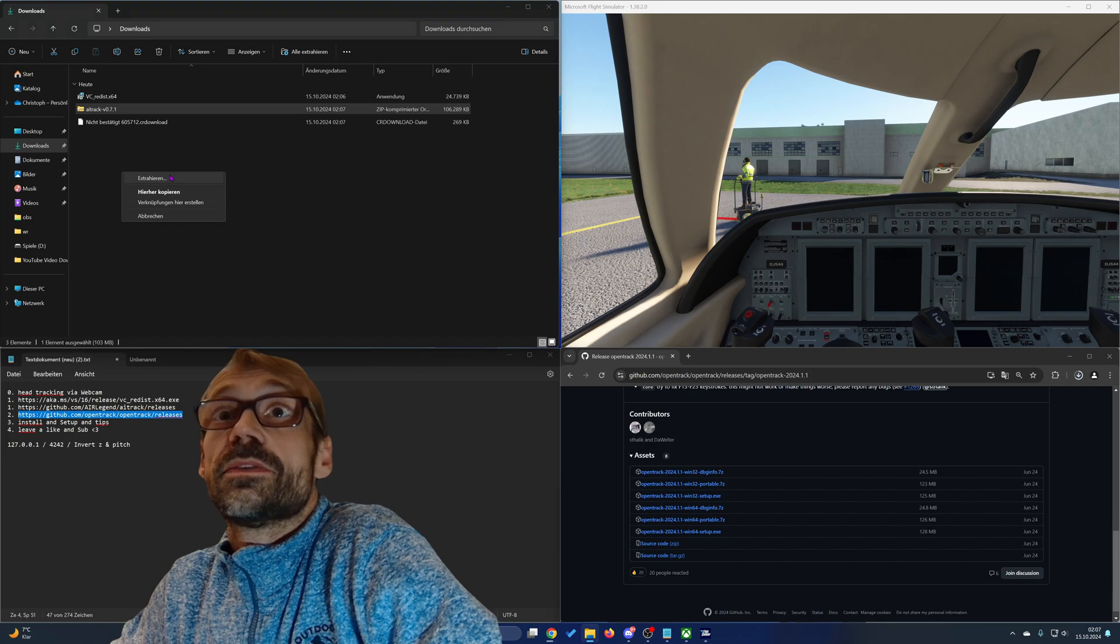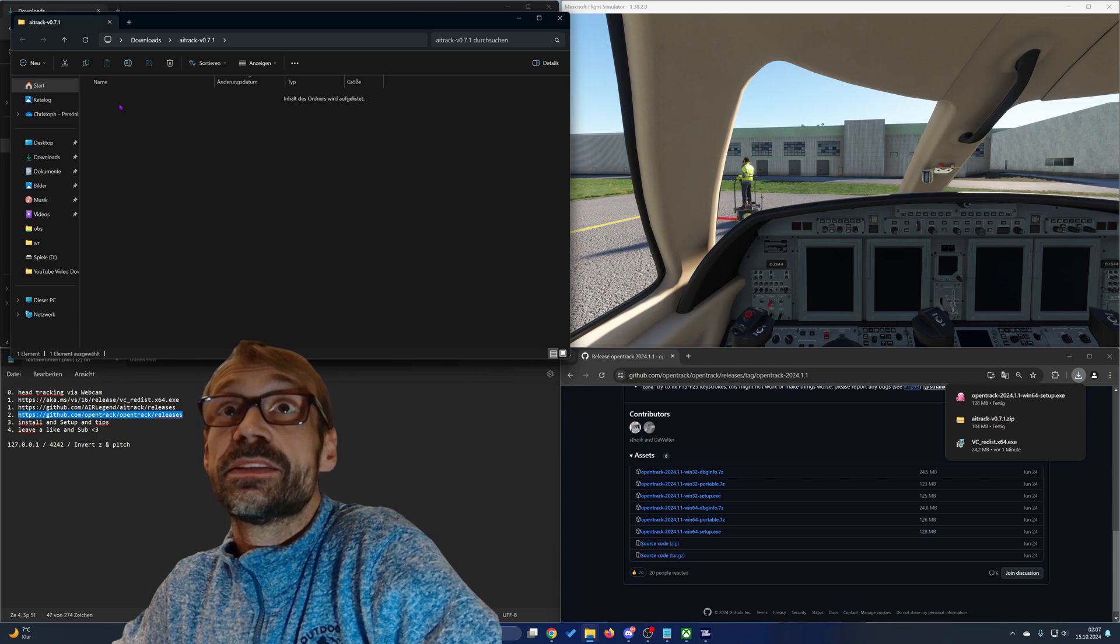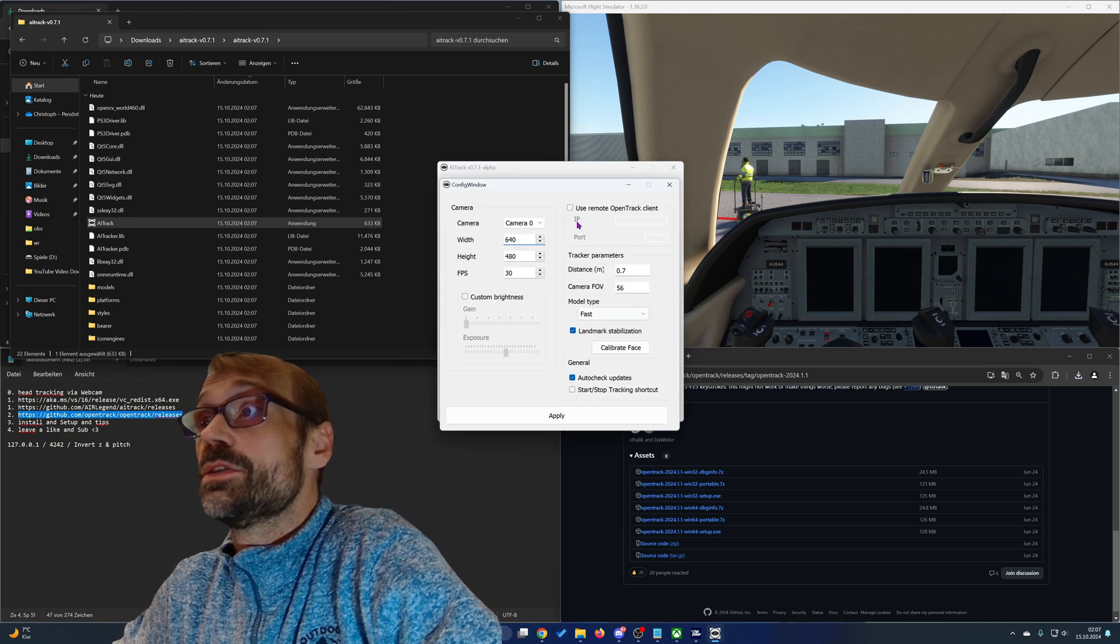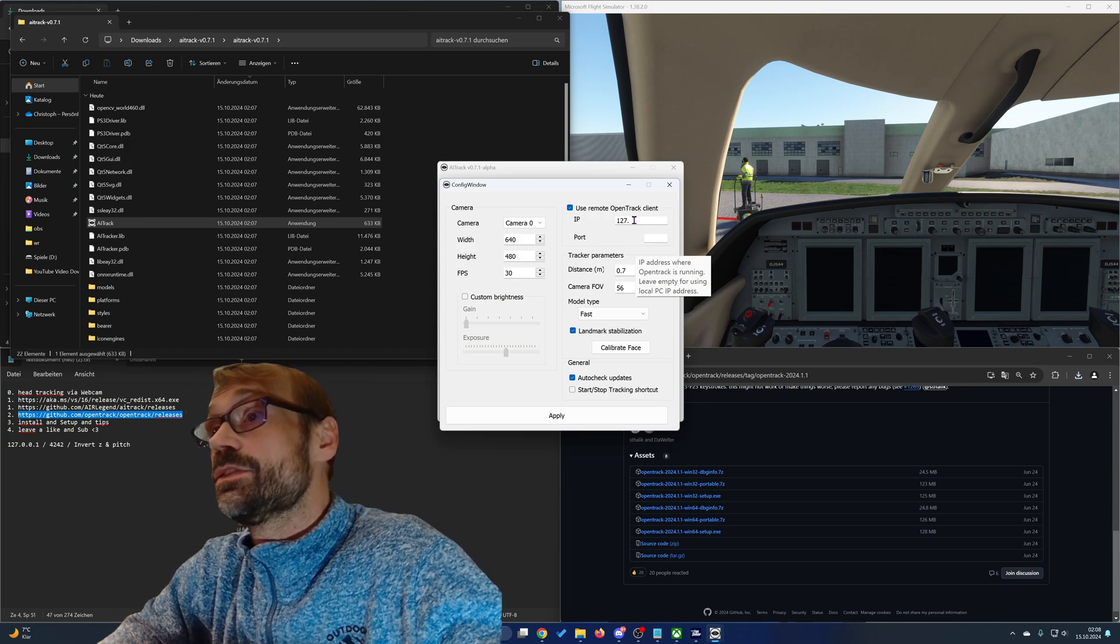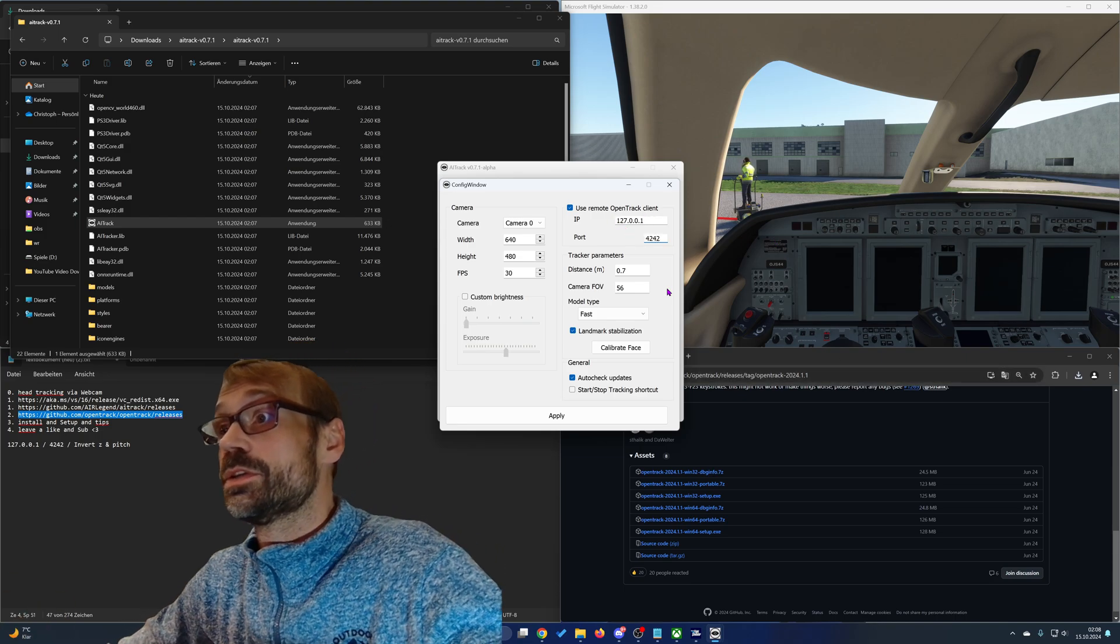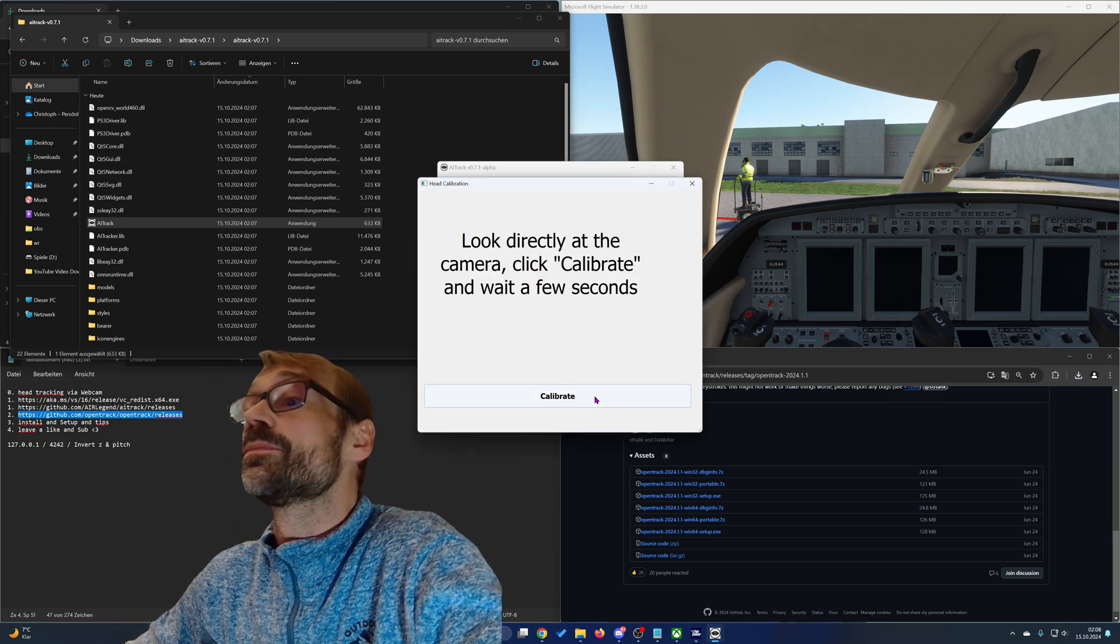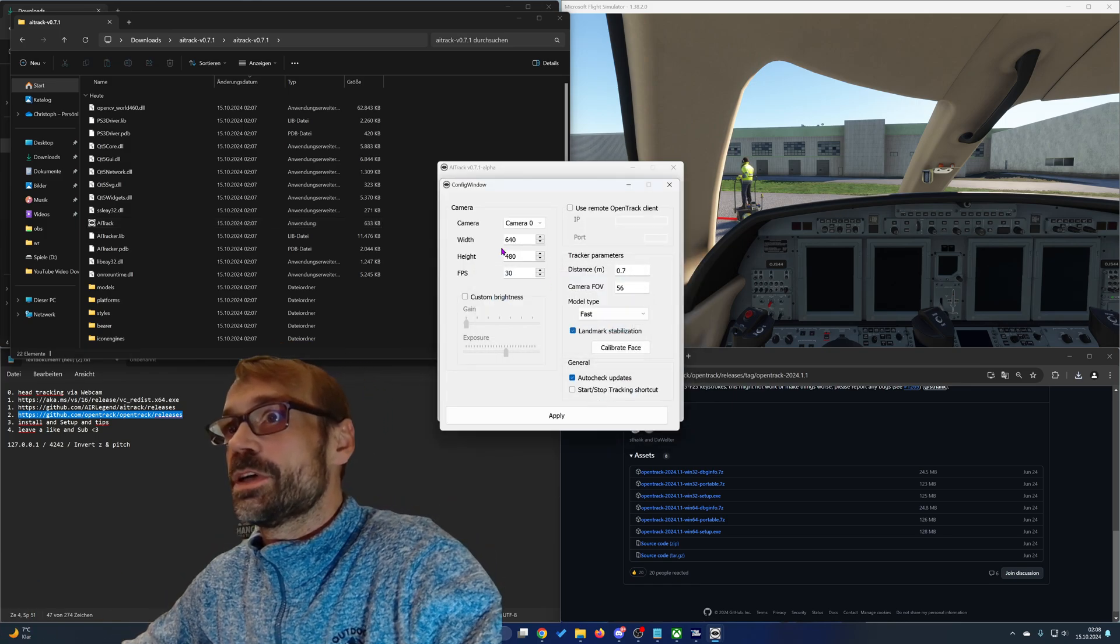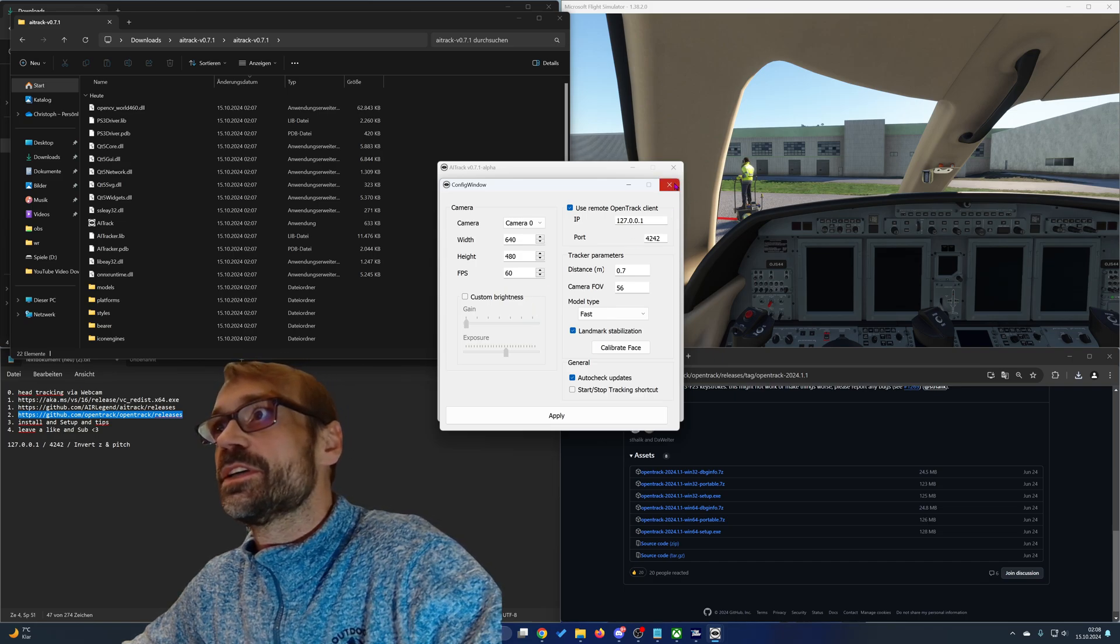So extract the AI tracking tool and open the executable. Now you need to configure the software like that. You need to insert your localhost, this IP and port 4242. Also calibrate your face. And if your webcam does support 60 frames I would recommend that.